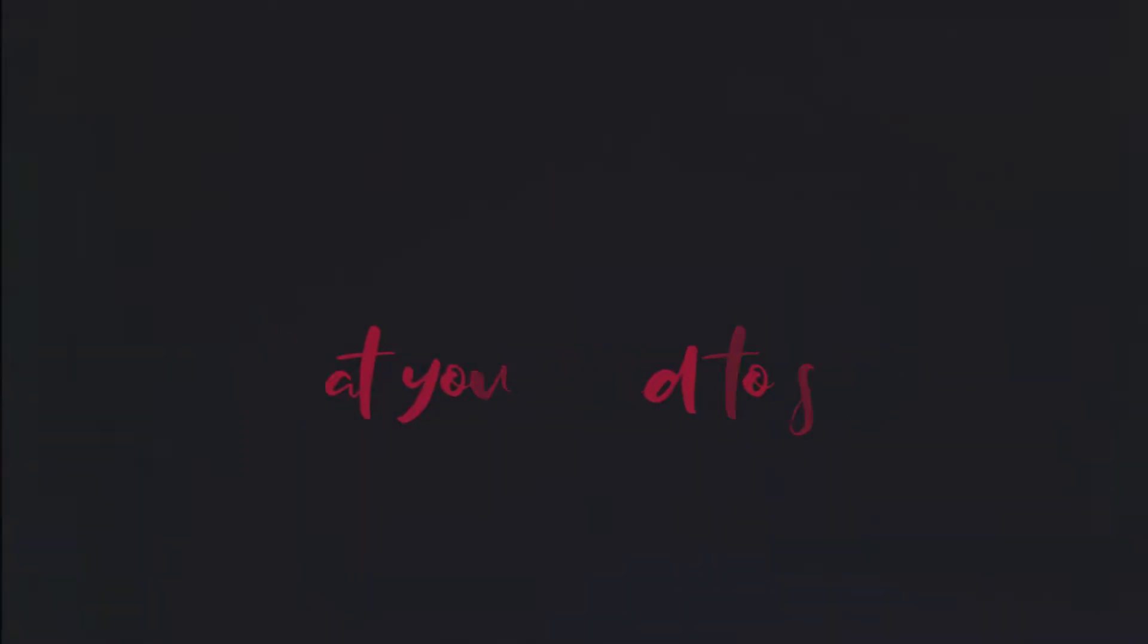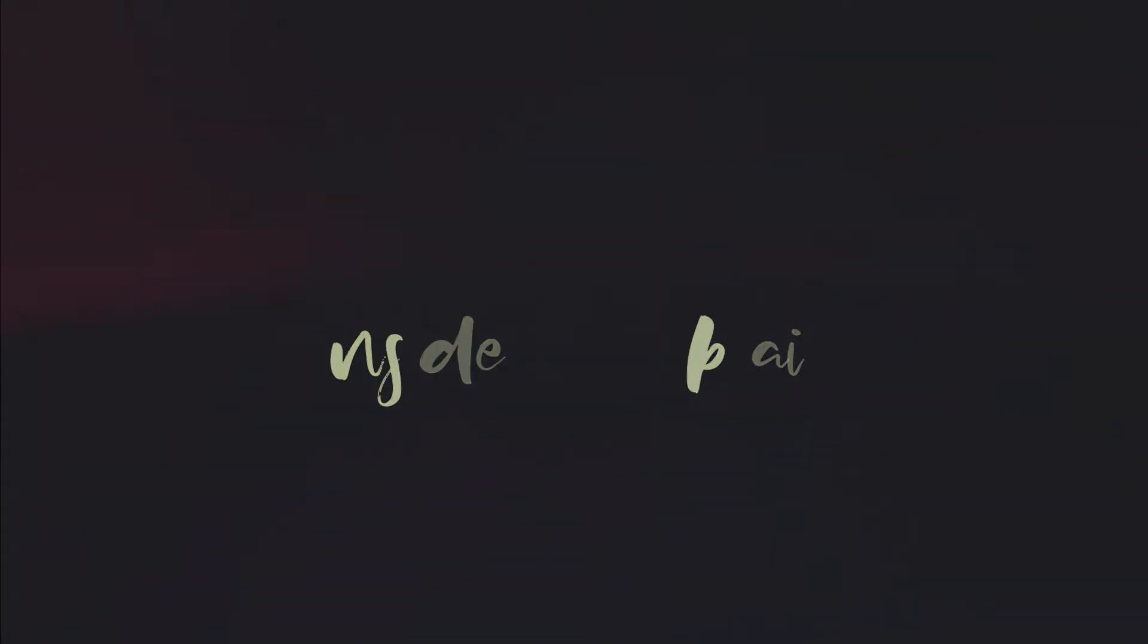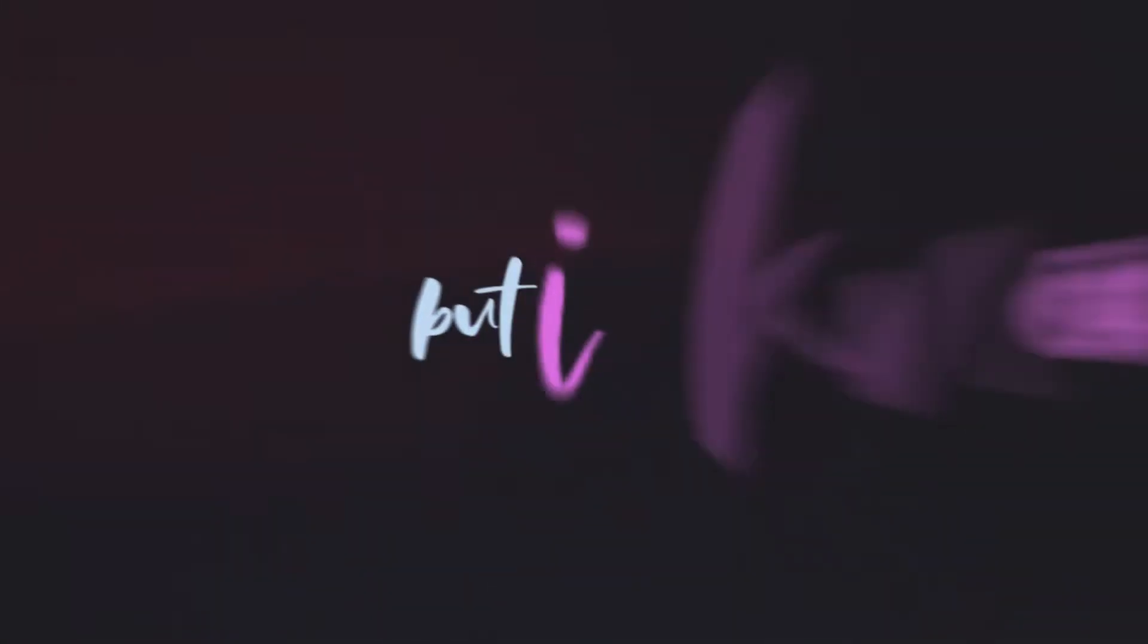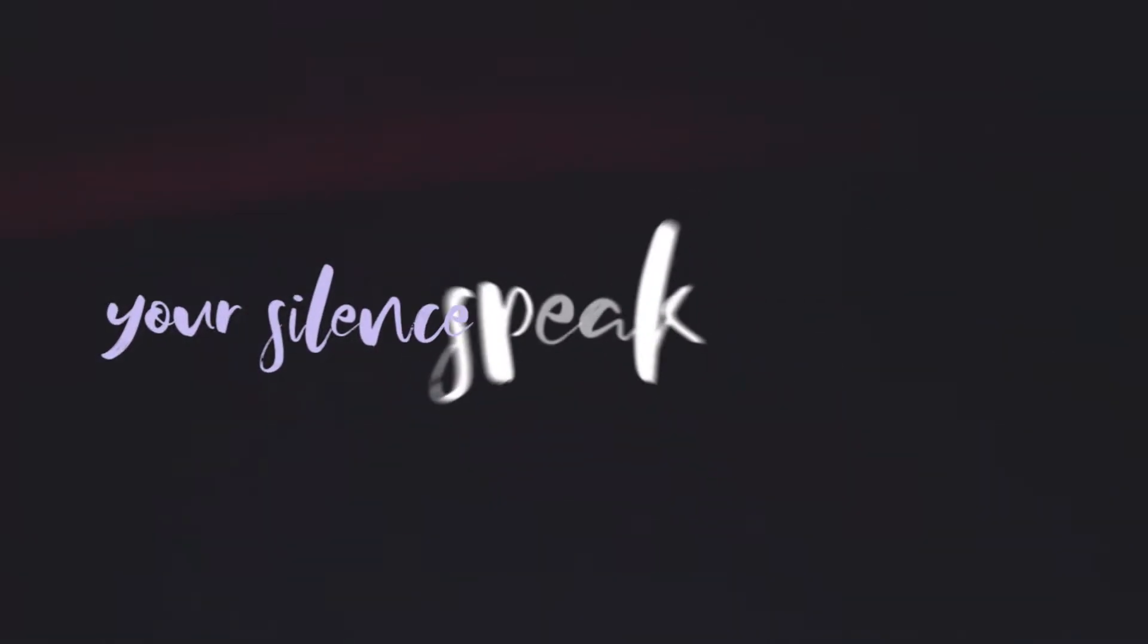they cry. If there's something that you need to say, I know it ain't easy living inside your brain, for sure. You keep telling me that it's all okay but I know, yeah, your silence speaks so loud.